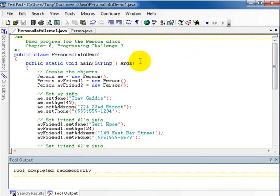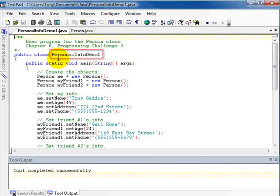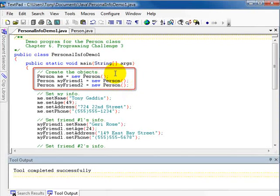Now that we've written the class, the next step is to demonstrate it by creating three objects. In PersonalInfoDemo1, in the main method, I create three objects using the no-arg constructor: variable me references a Person object, myFriendOne references a Person object, and myFriendTwo references a Person object. We've created three objects in memory but haven't yet passed any data to be stored in them.